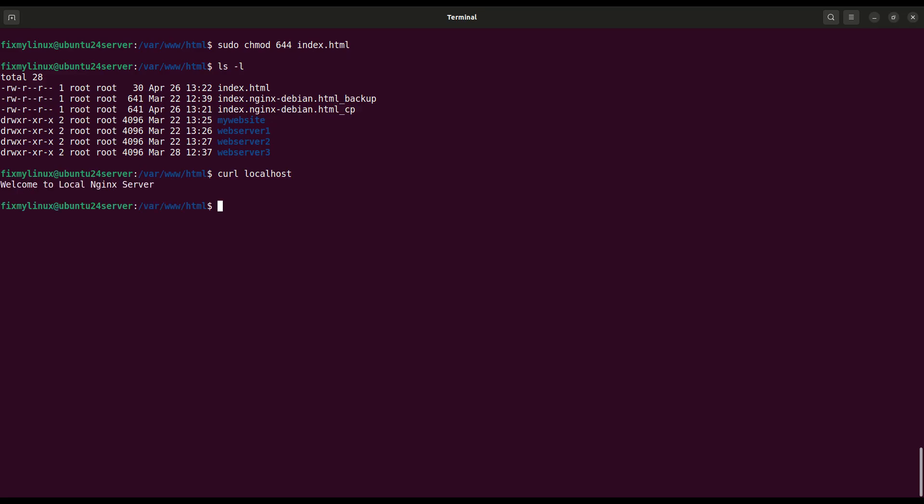Always remember, 644 permission equals owner can read and write, others can only read. 600 permission equals only owner can read and write, others denied.